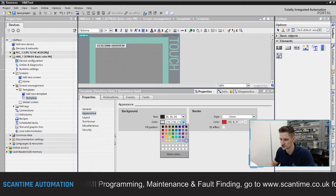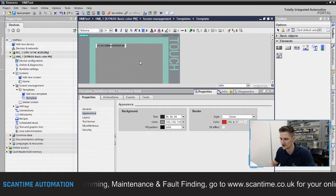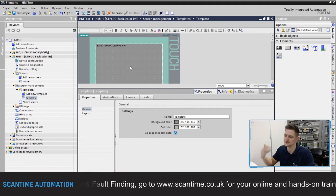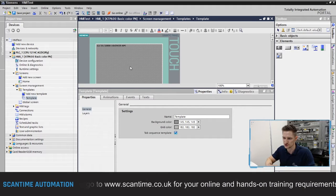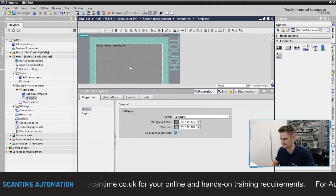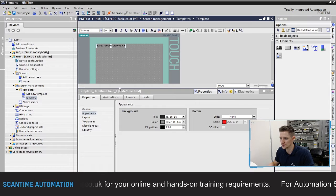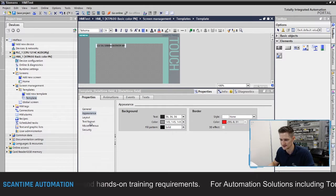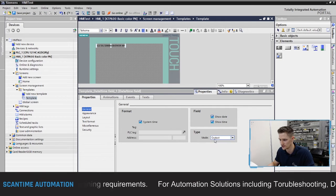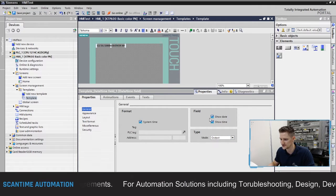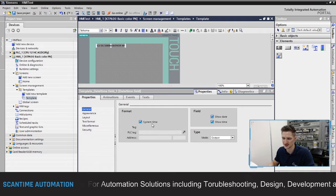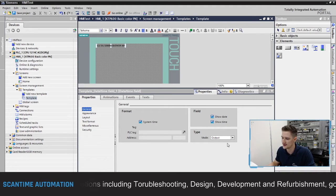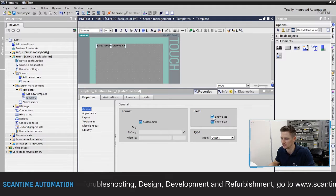I can also change the date and time background color to match the HMI background, so now it looks like the date and time is just sitting on the HMI itself without a boxy border around it. In the properties, it's set to use the actual system time pulled from the HMI or PLC, and we also have the 'show date' and 'show time' functions available.